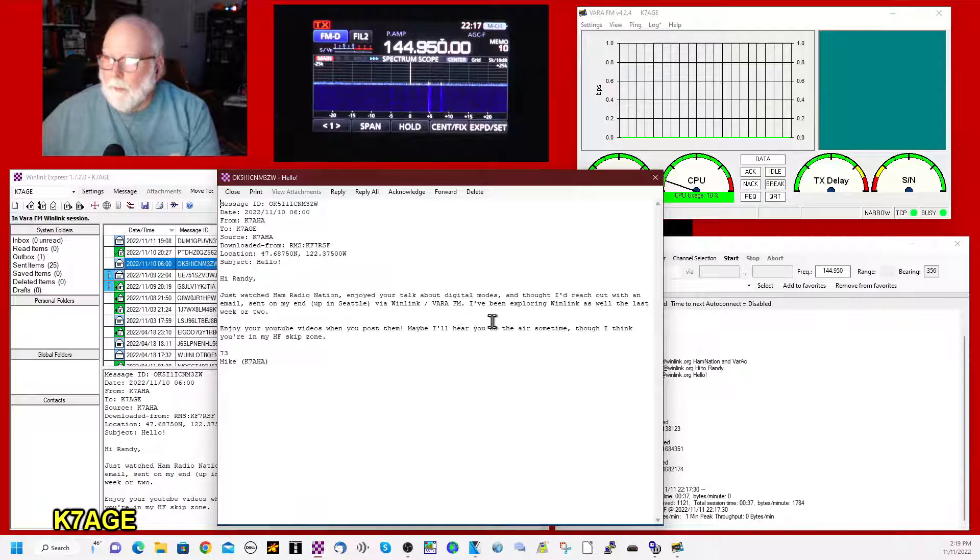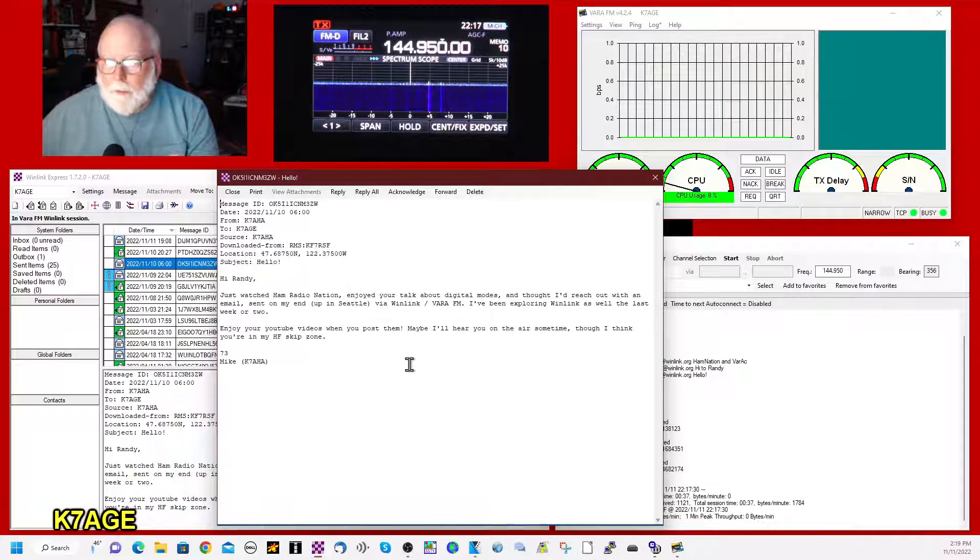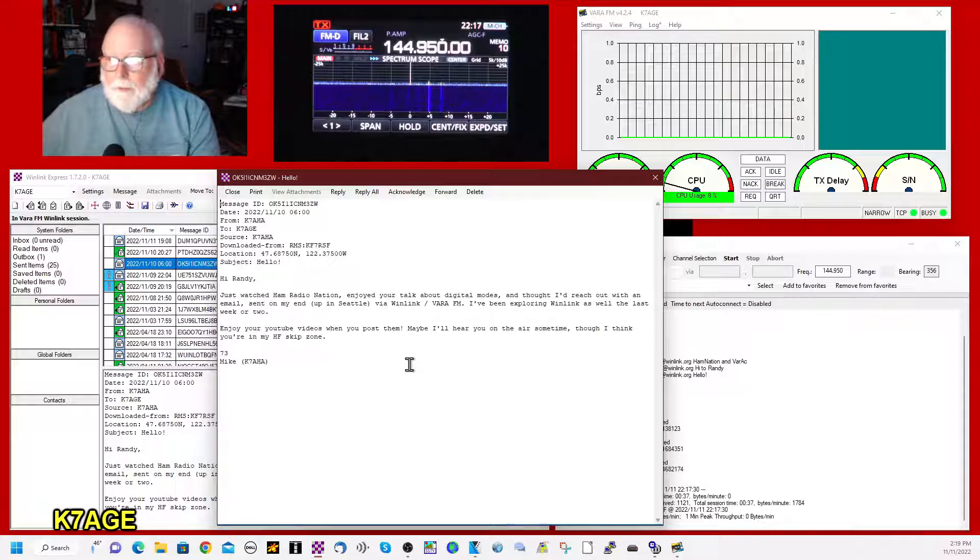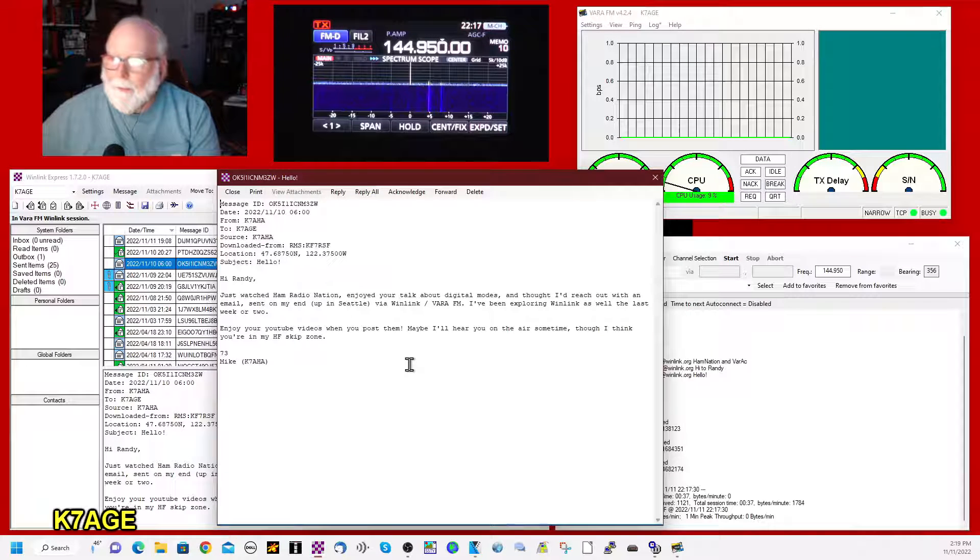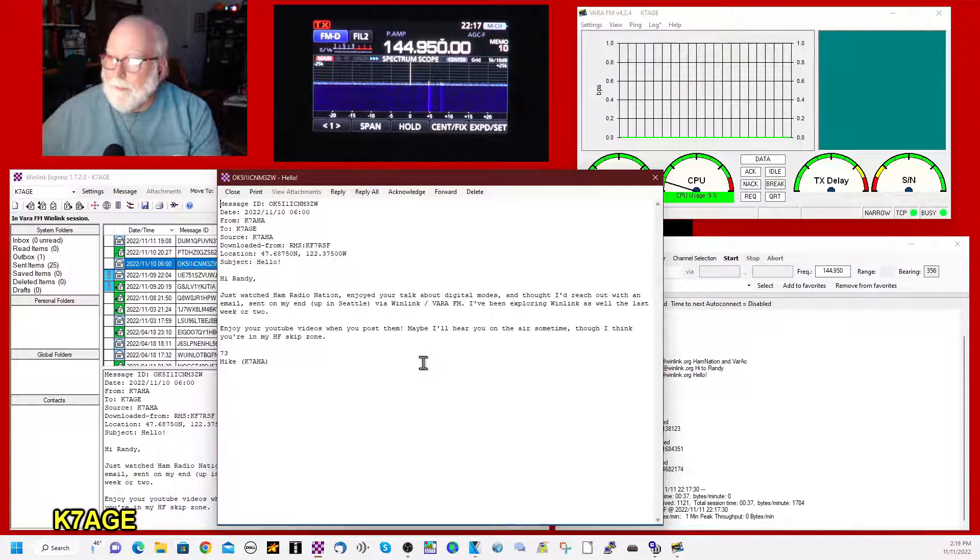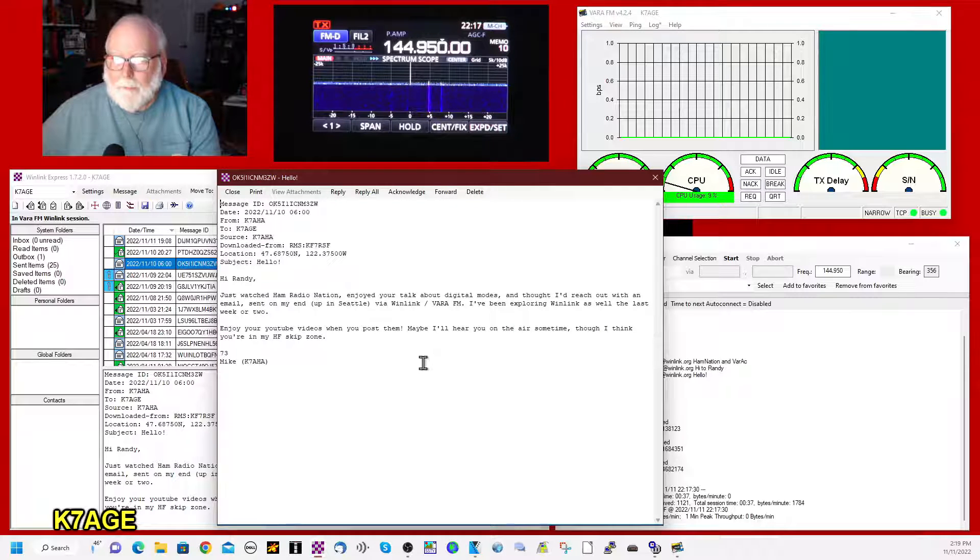I've been exploring Winlink as well in the last week or two. Really enjoy your YouTube videos when you post them. It's been a while. Maybe I'll hear from you on the air soon. Though I think you're in my HF skip zone.